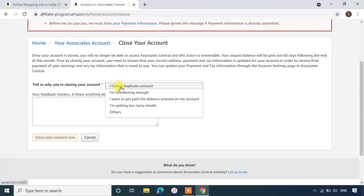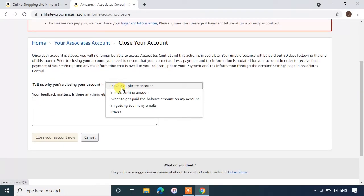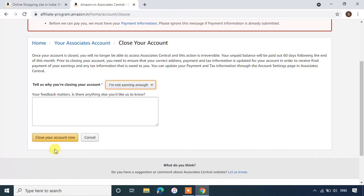Select a reason why you are closing your account. Now click on close your account.